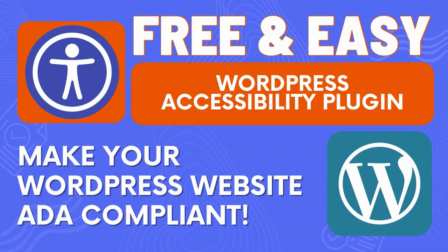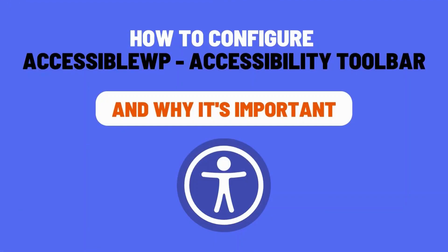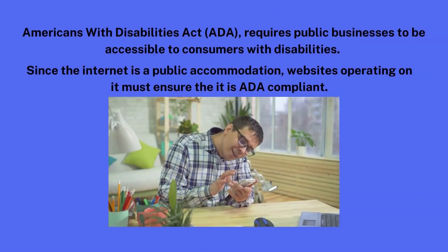In this super short and easy tutorial, you'll learn how to configure the accessible WordPress accessibility toolbar plugin and learn why it's important to have.